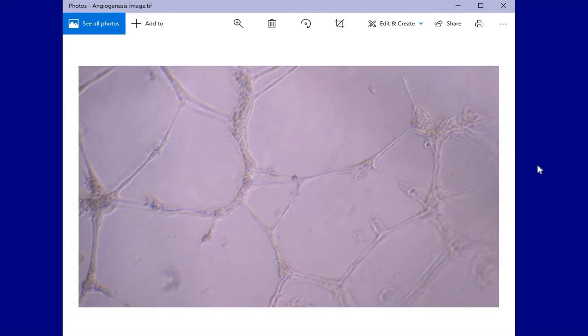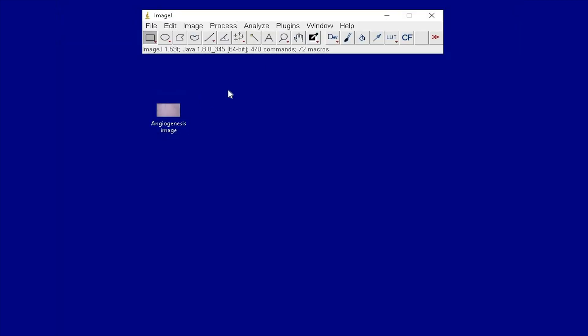Here is a TIFF image of HUVEC cells forming tubes in 3D culture, and we will perform the angiogenesis analysis using ImageJ software.